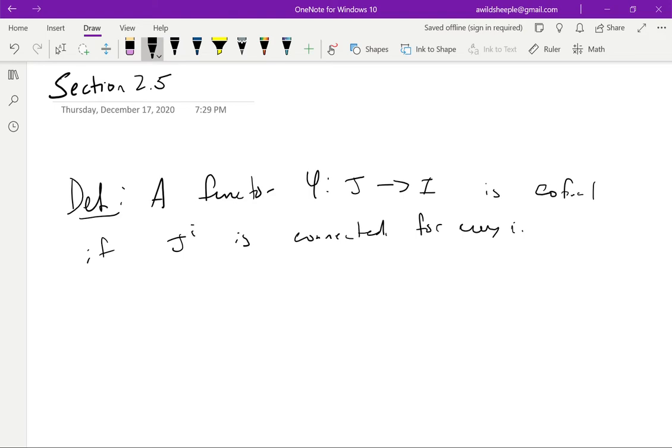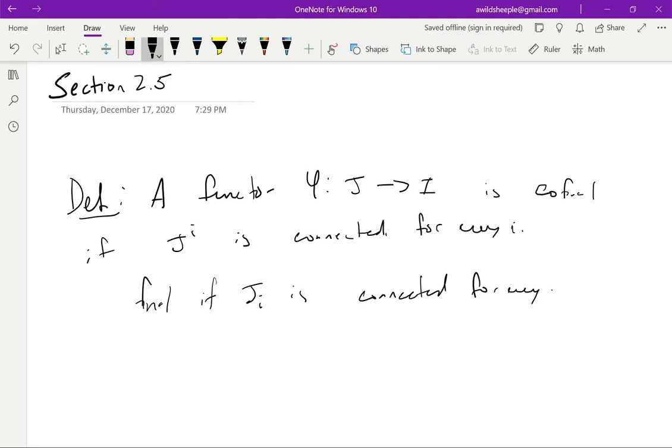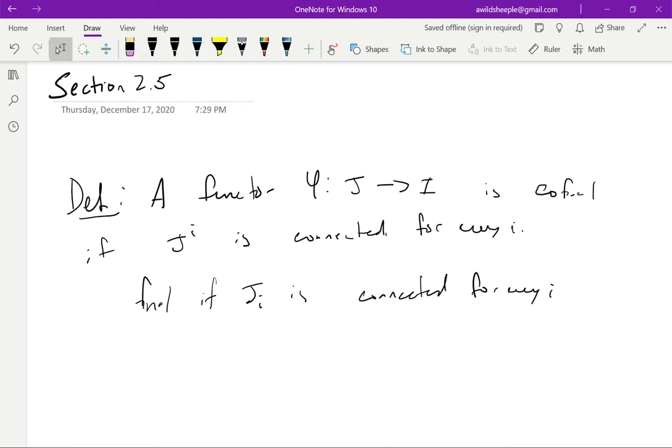There's a dual notion which Kashiwara and Shapira call co-co-final because there's something else that's also called final. But Lauere, for example, in his writings calls the dual notion just final, and I'm going to do that. I'm going to call the dual notion simply final. This will be if J lower I is connected for all I. This hopefully minor difference in notation doesn't cause us any trouble. The reason for such a notion is that co-final functors have nice properties that give compatibilities between limits and co-limits.